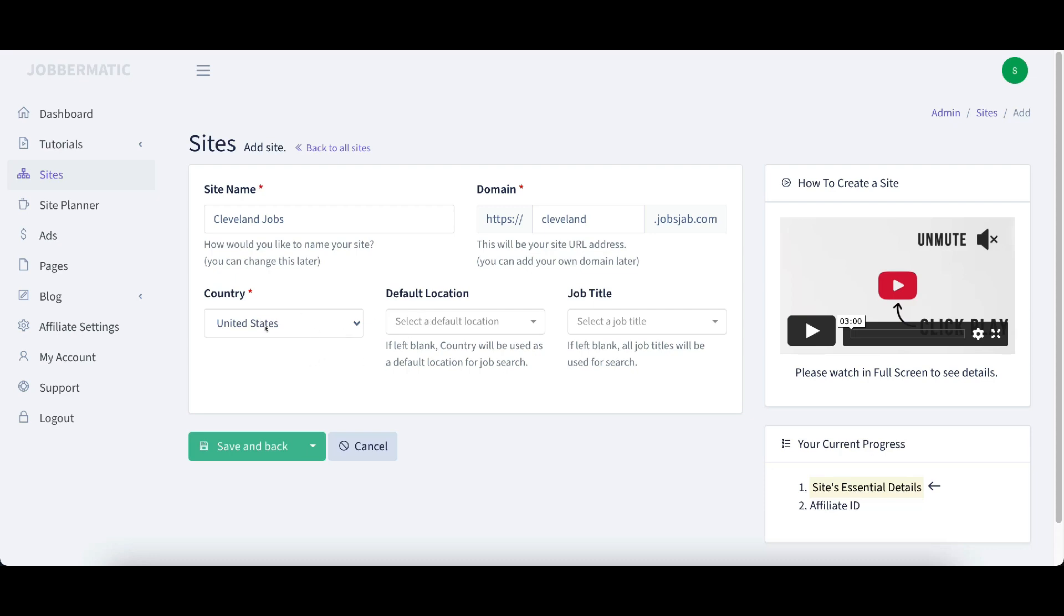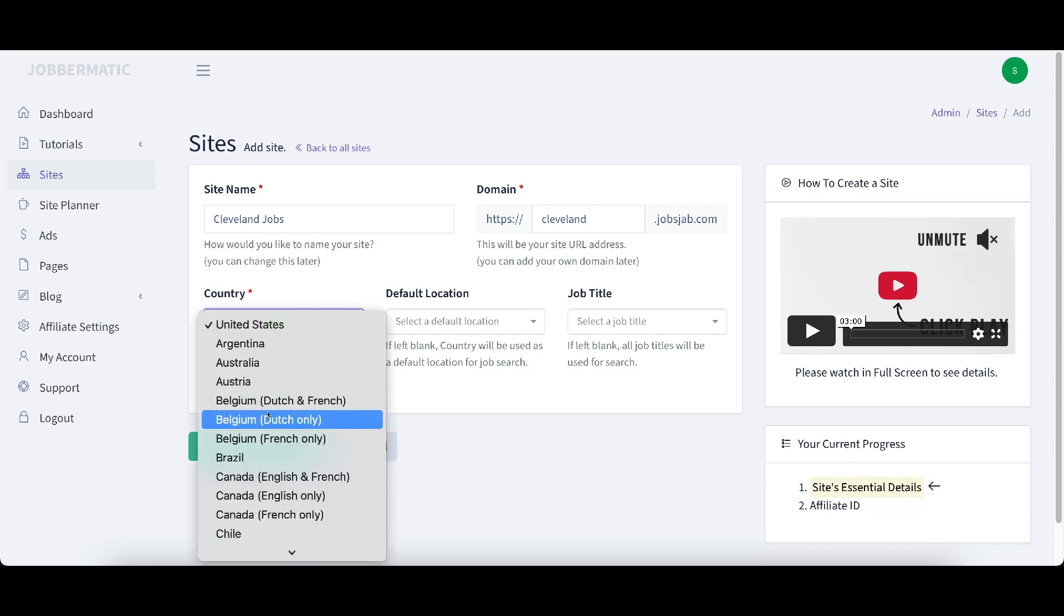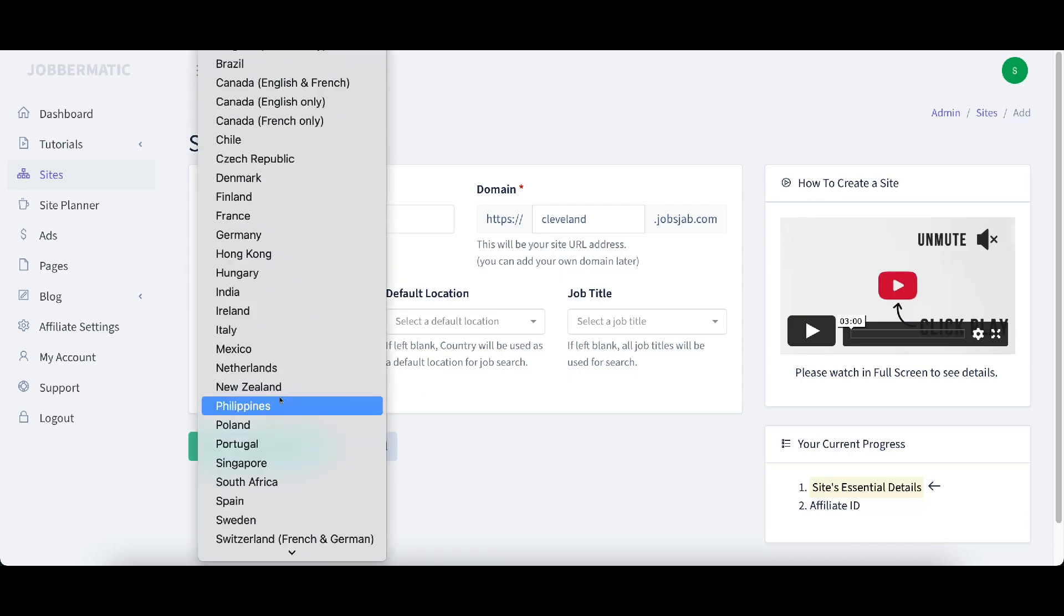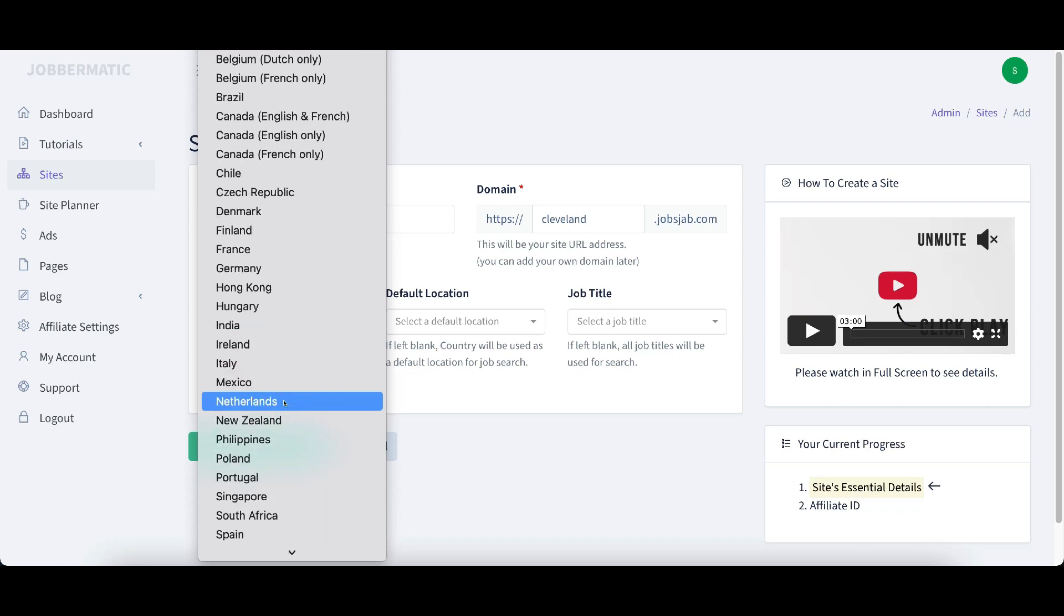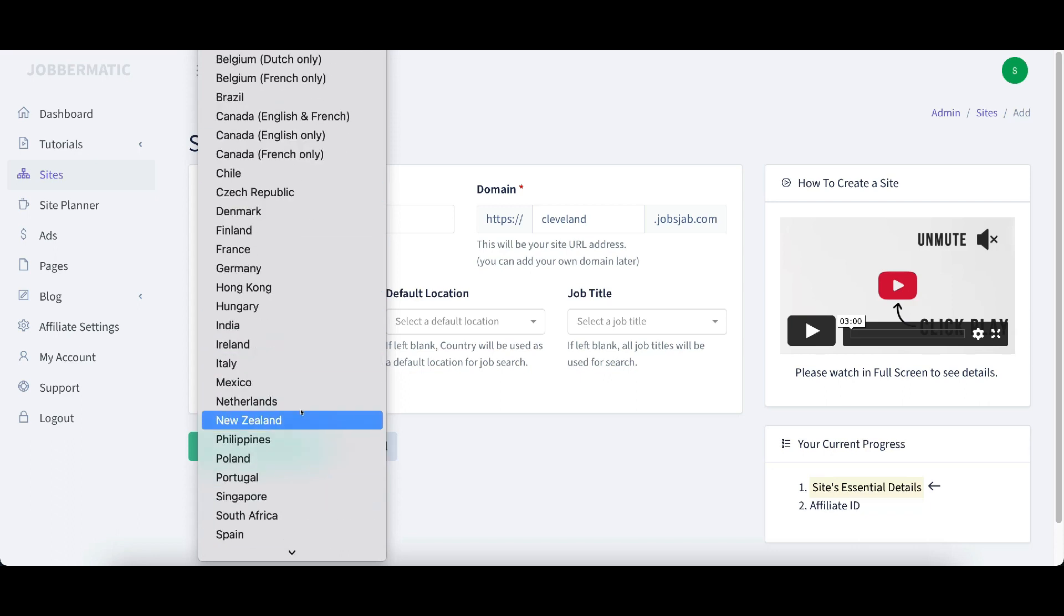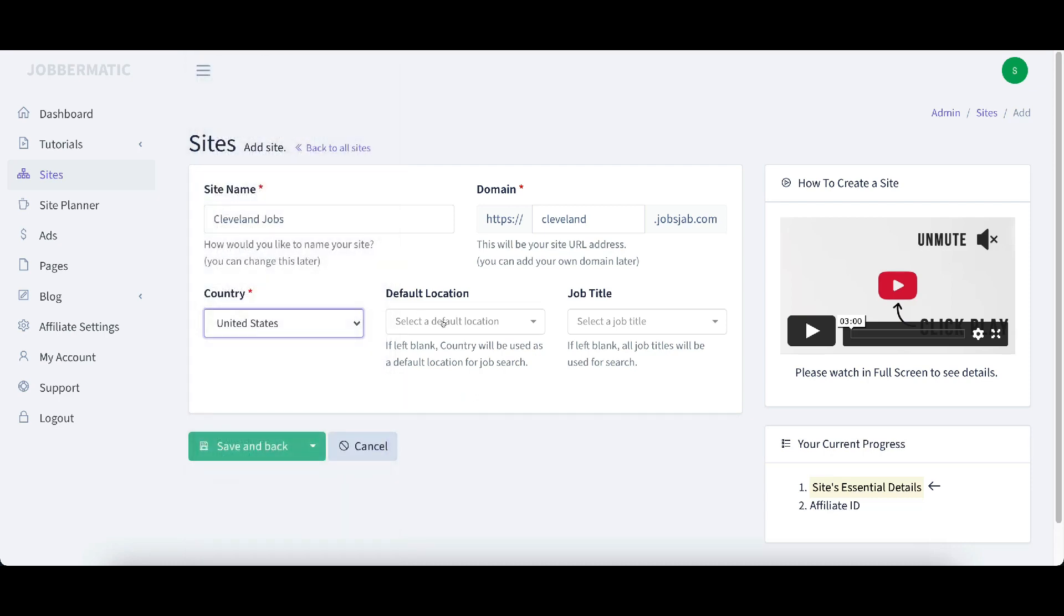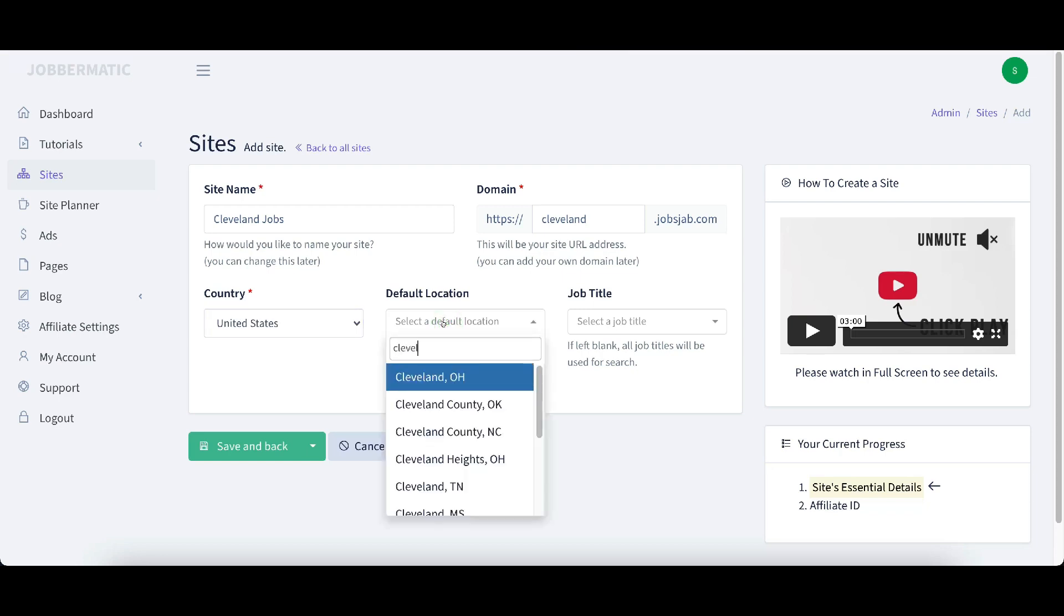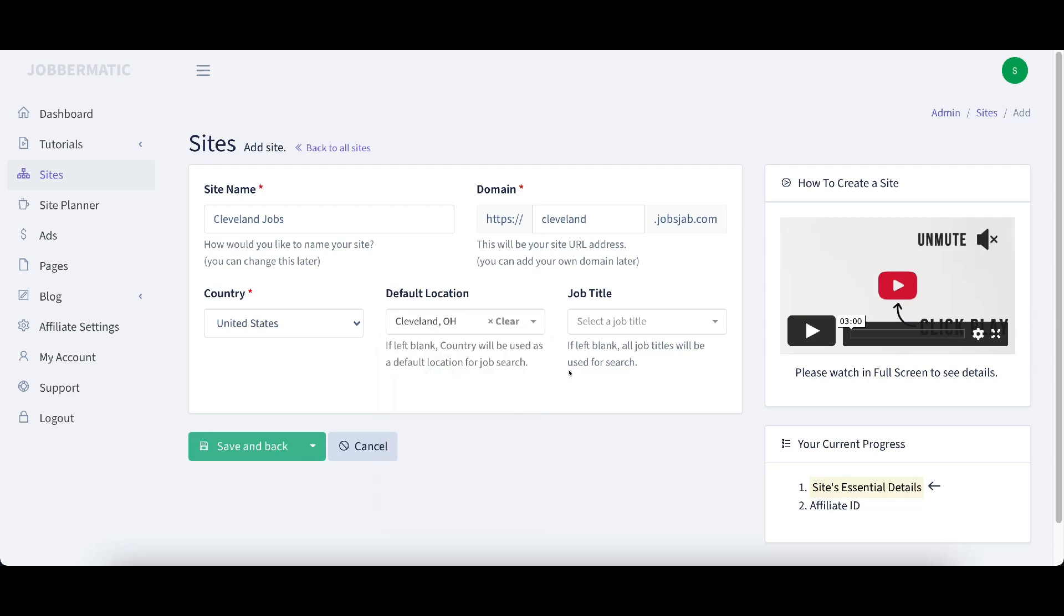If you want your country to be something else, there's all these countries in here that you can do. You can pause the video to see exactly what countries are included. Default location. If left blank, the country will be used as a default location for your job search. But since we're basing this around Cleveland jobs, I'm going to start typing in Cleveland and Cleveland, Ohio shows up.